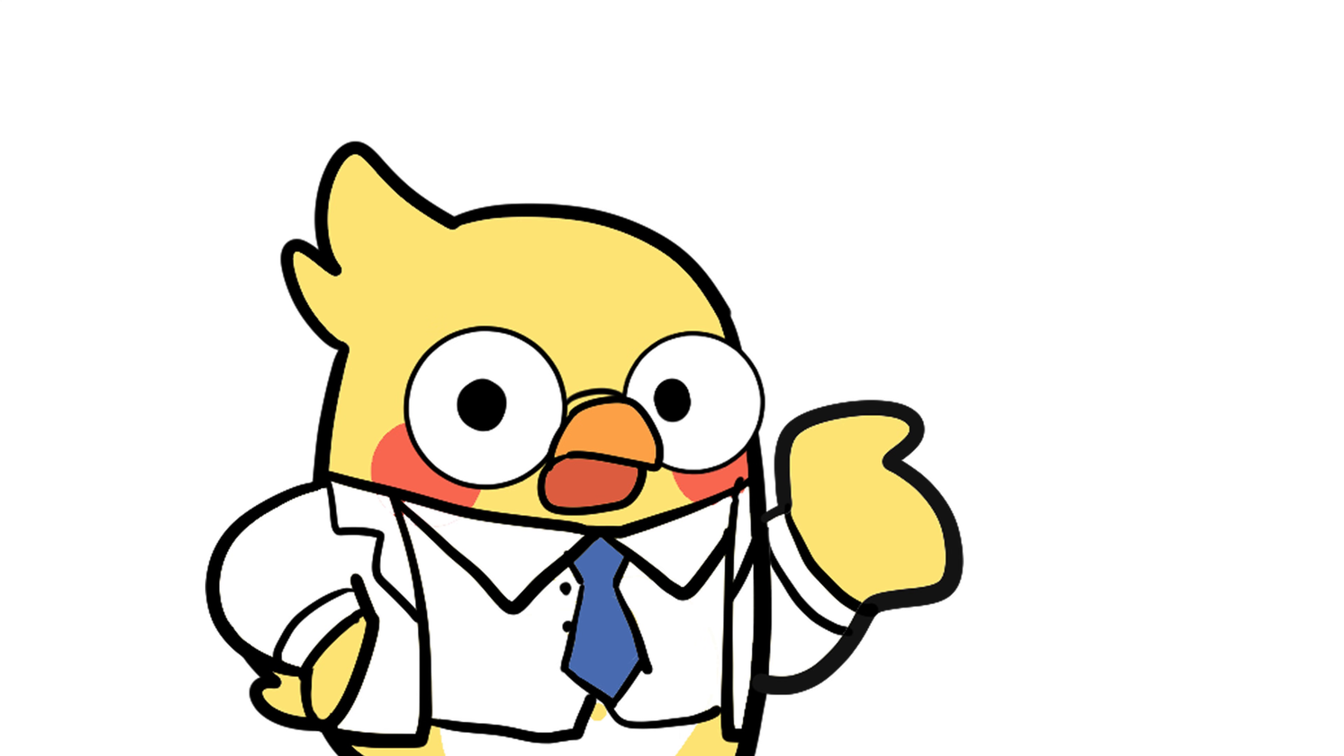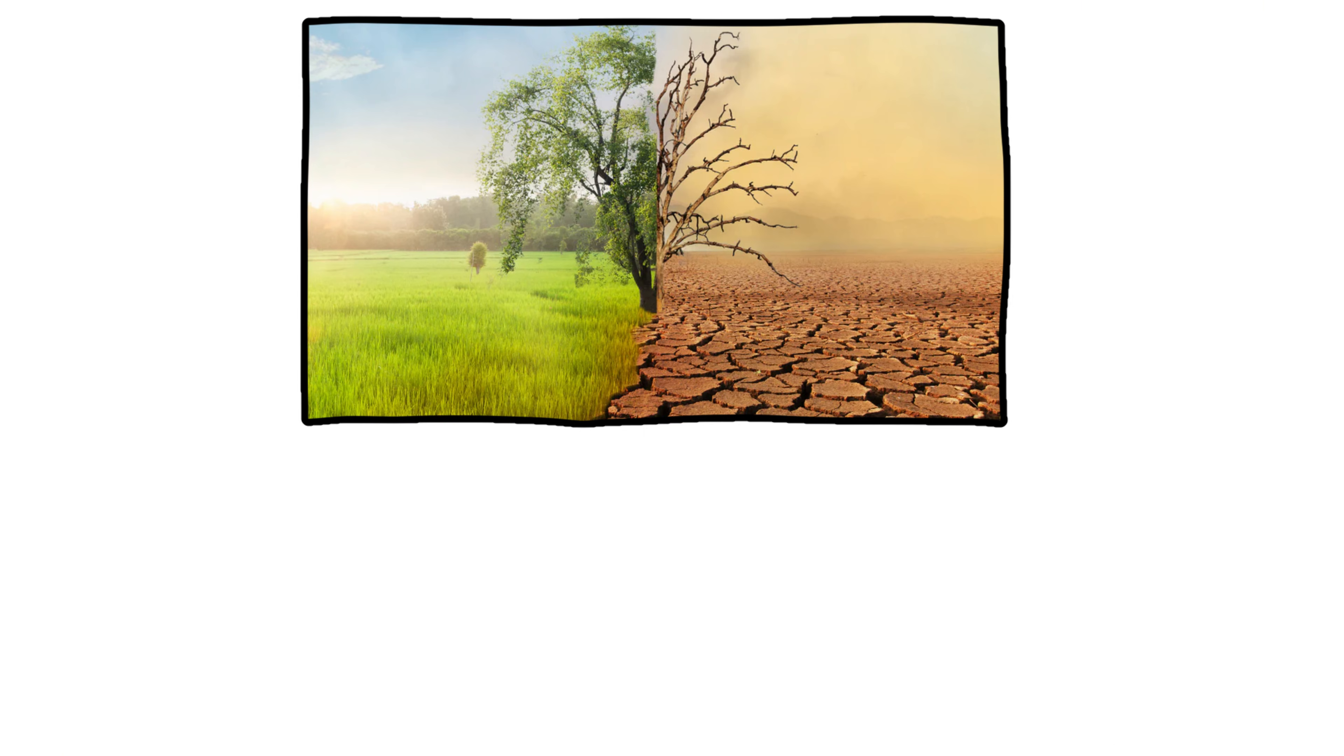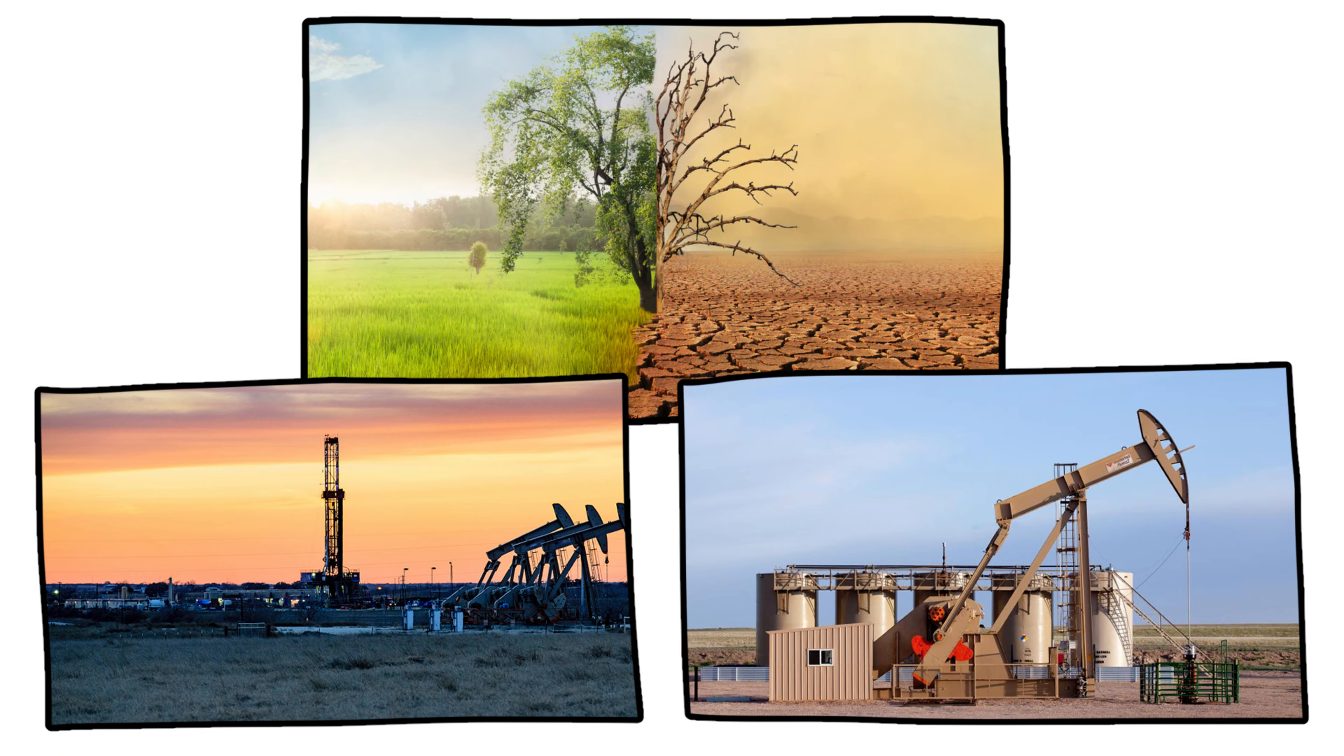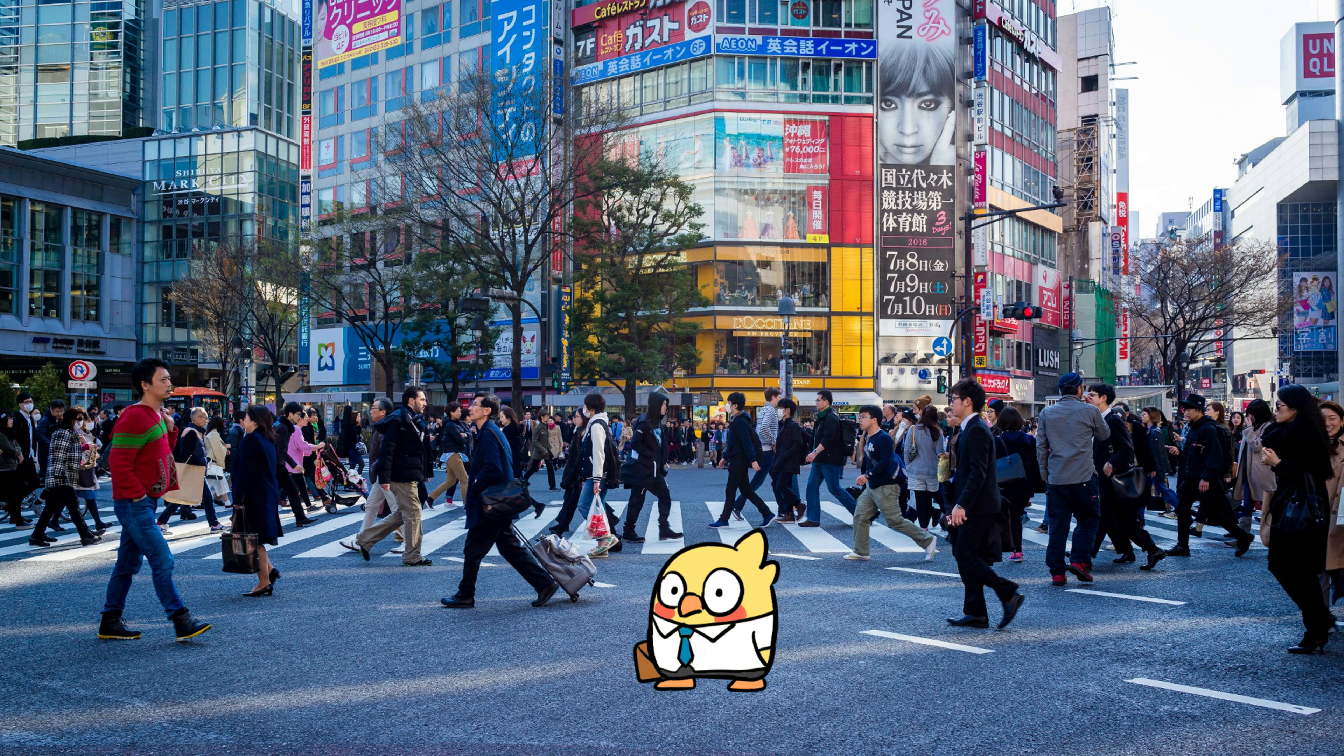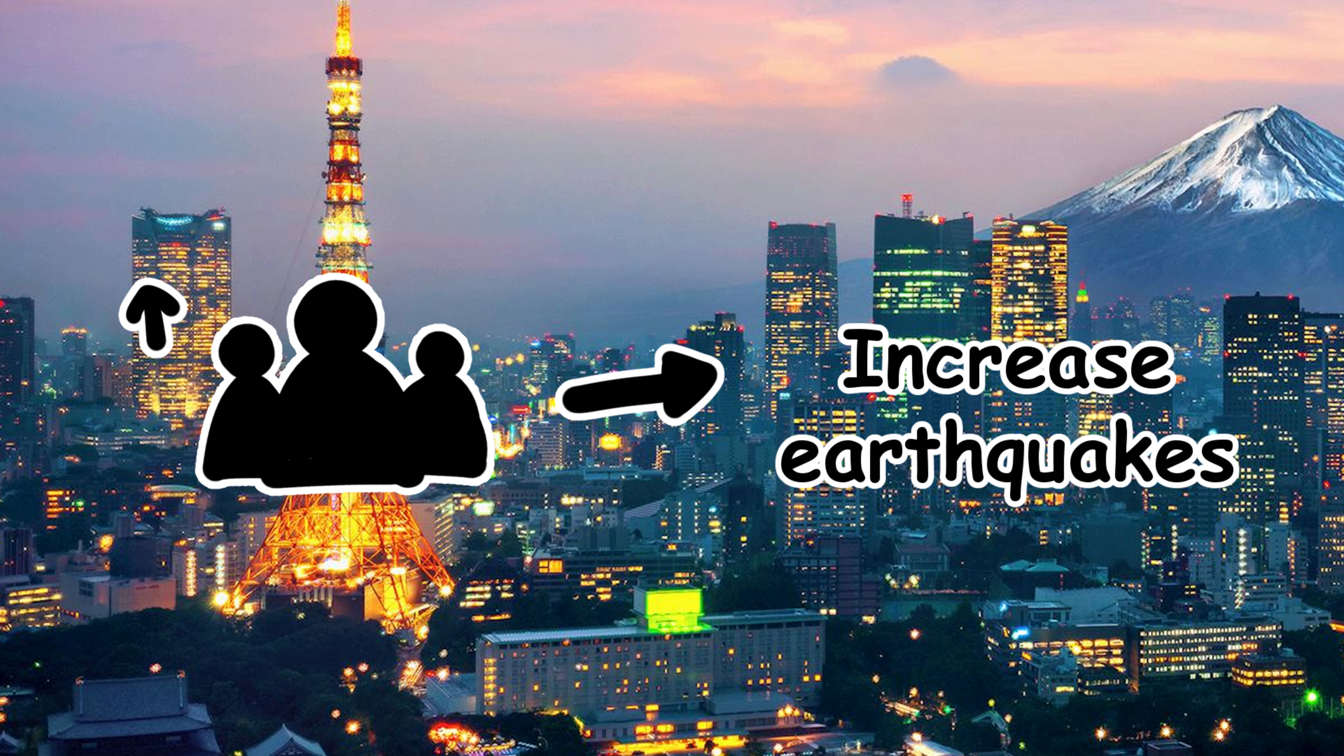Could earthquakes get worse? Actually, yes. Some scientists warn that climate change and even human activities like fracking and deep drilling can trigger minor quakes in unexpected places. Plus, cities are getting bigger and more crowded, which means the human impact of quakes is greater than ever.